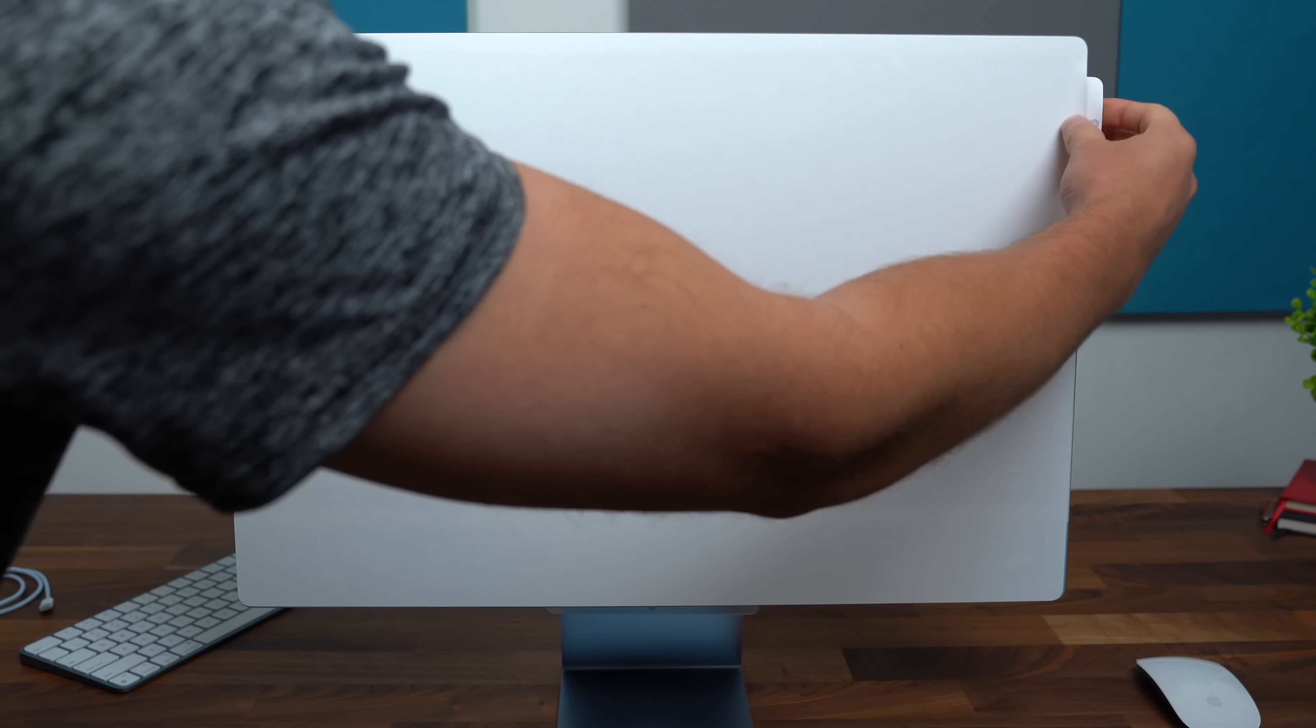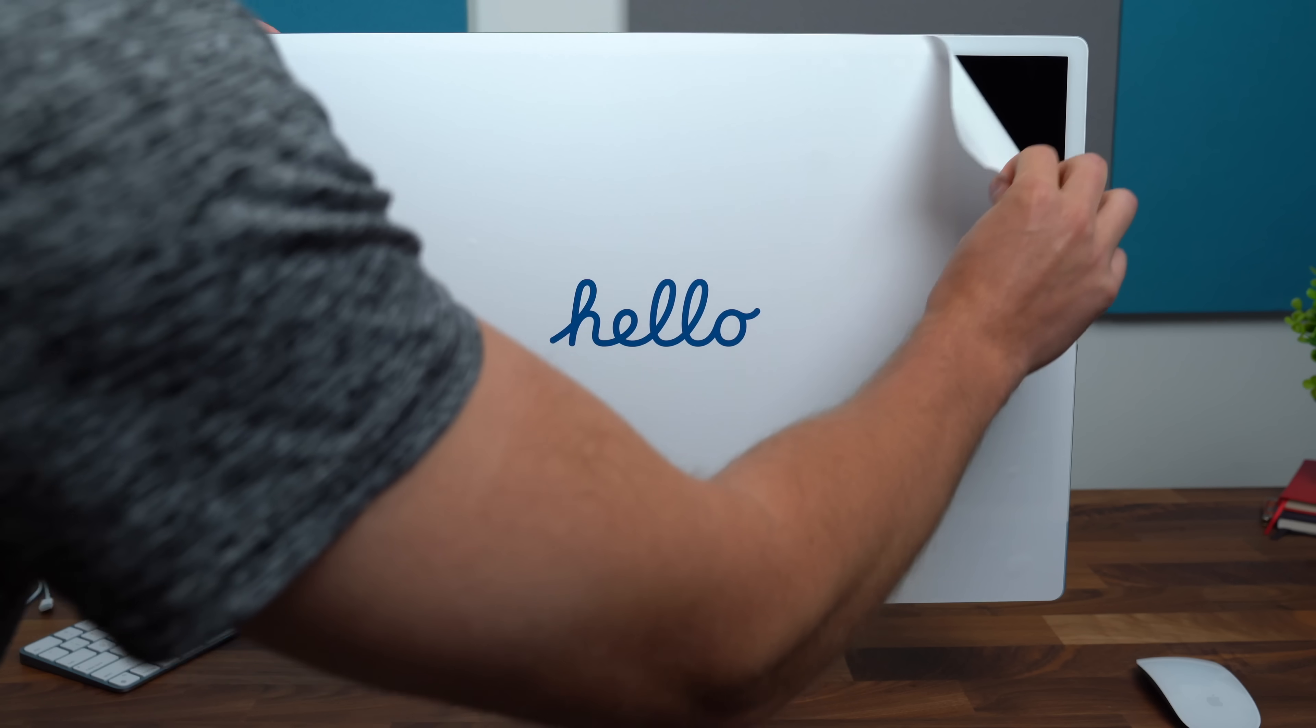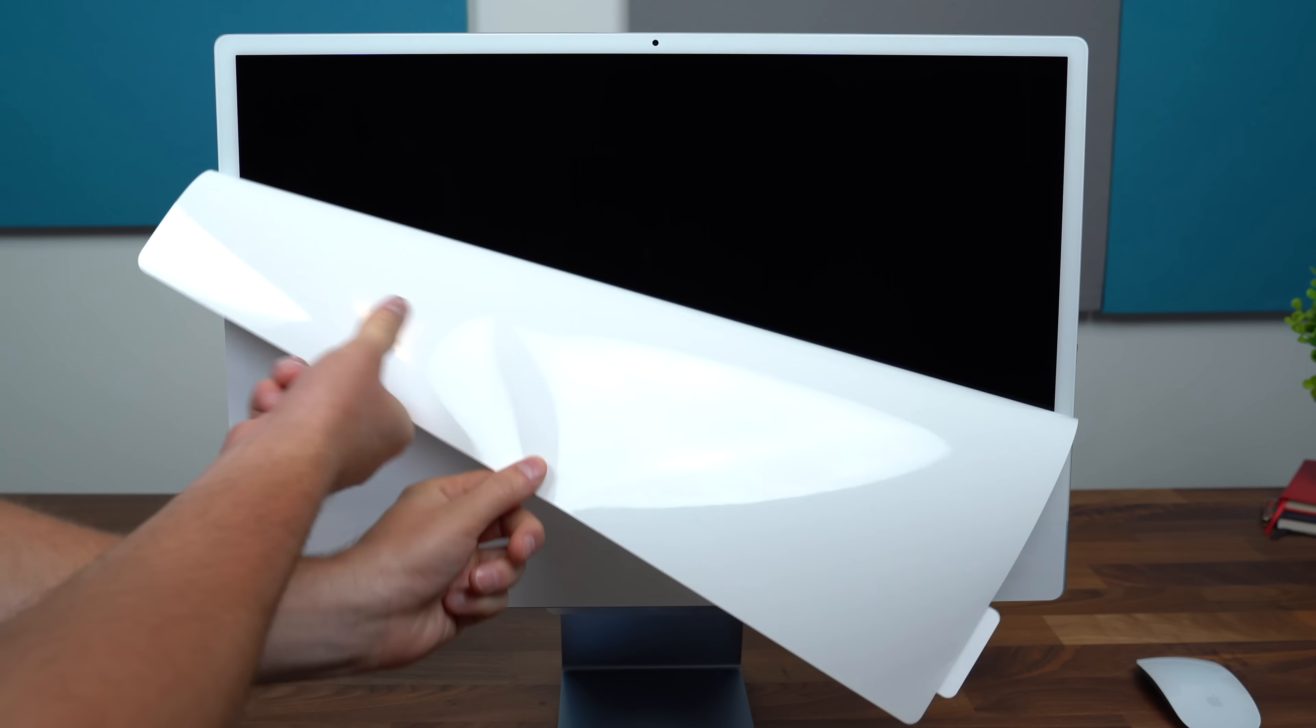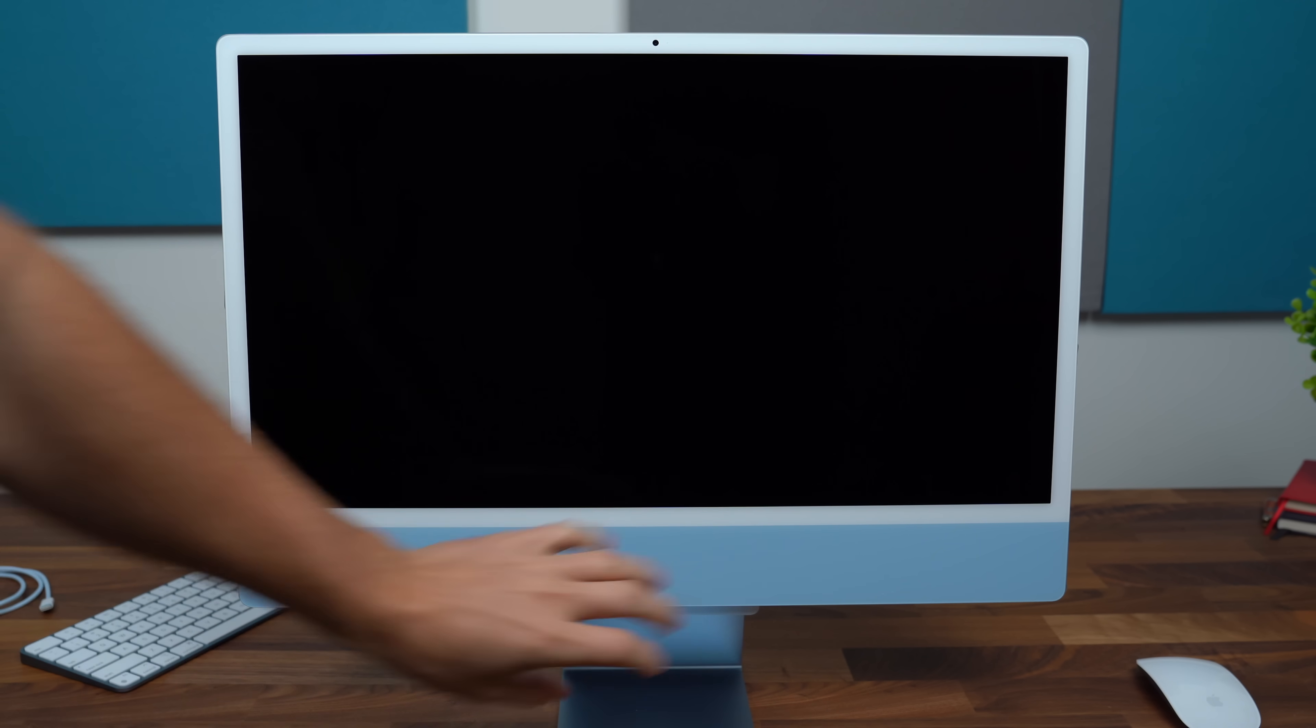And finally on the front there is that 24 inch display and that bottom bezel that has a color to it so that lighter blue is on the front.